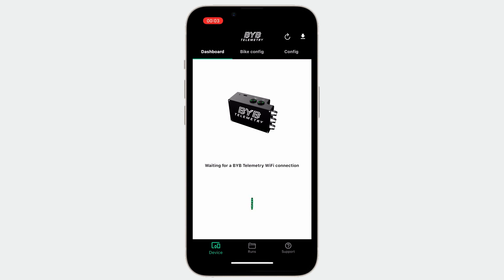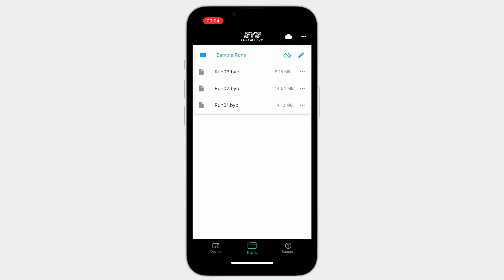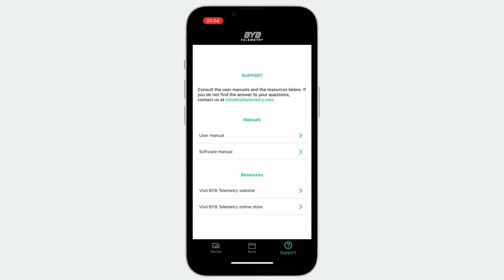After downloading the smartphone app from the Apple or Play Store, you can see that the app consists of three pages. The device page lets you interact with the BYB telemetry acquisition unit. The run page is the place where you can open downloaded files, and the support page contains some useful links and resources.